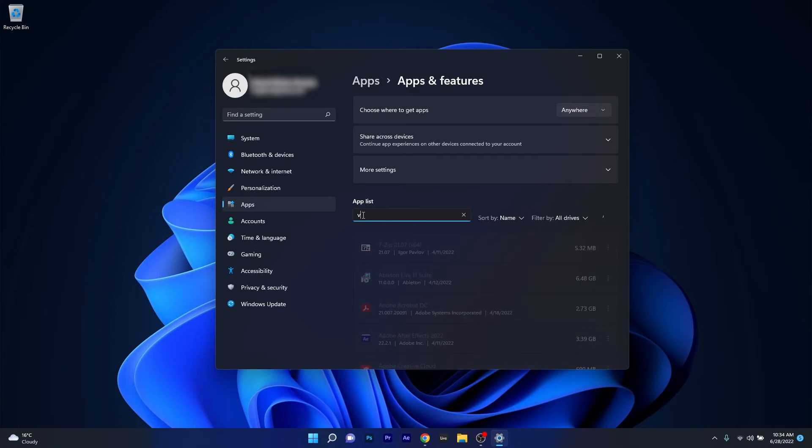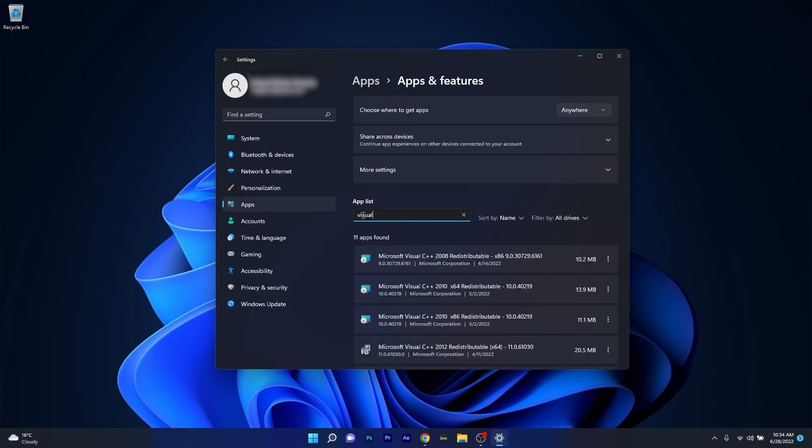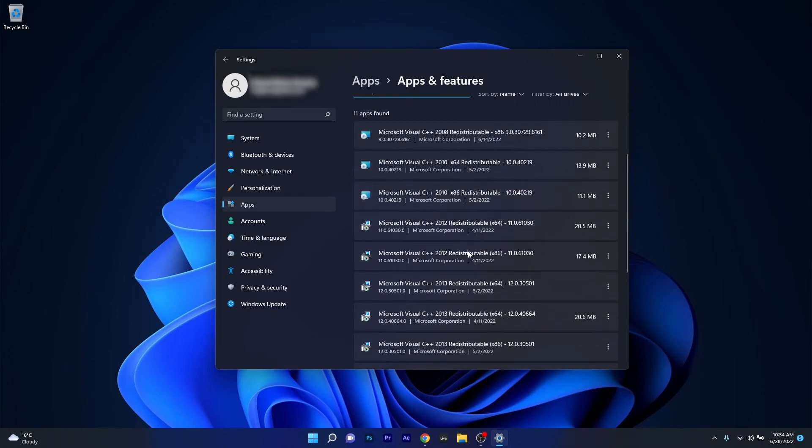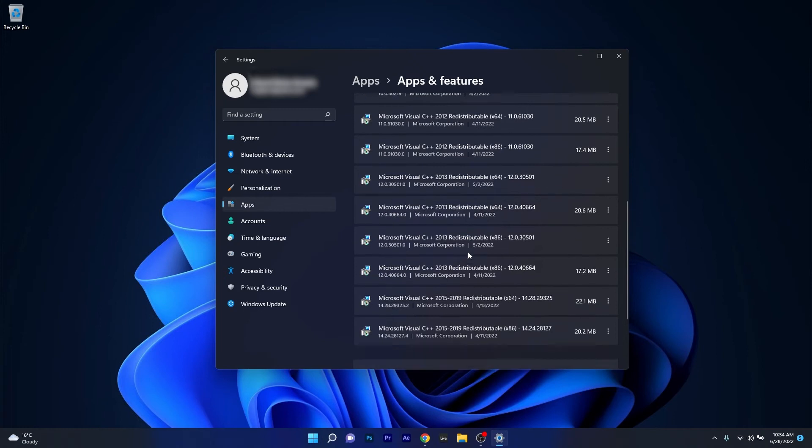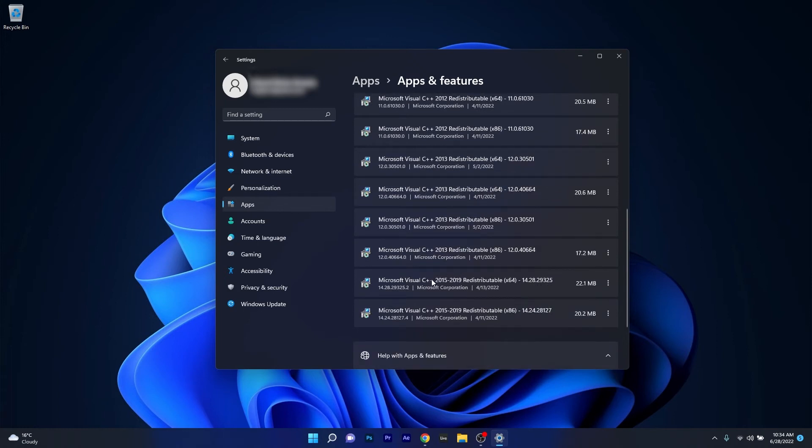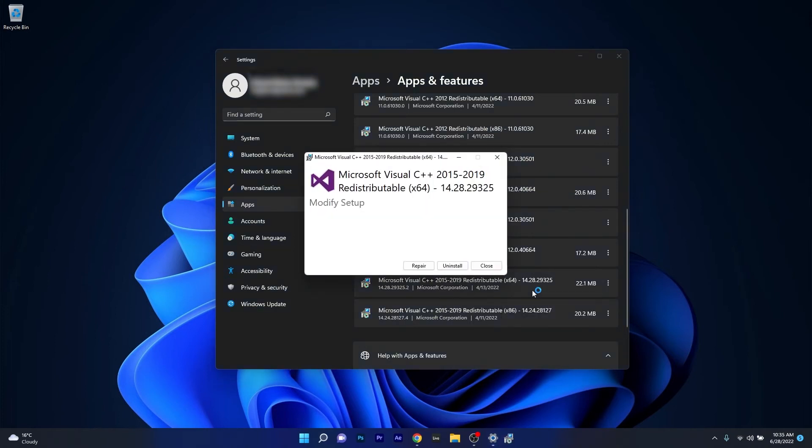In here you have to type in visual. Then afterwards scroll down until you find the Microsoft Visual C++ 2015 to 2019 or simply 2015, and then make sure to click on the ellipsis next to it and select the modify option.